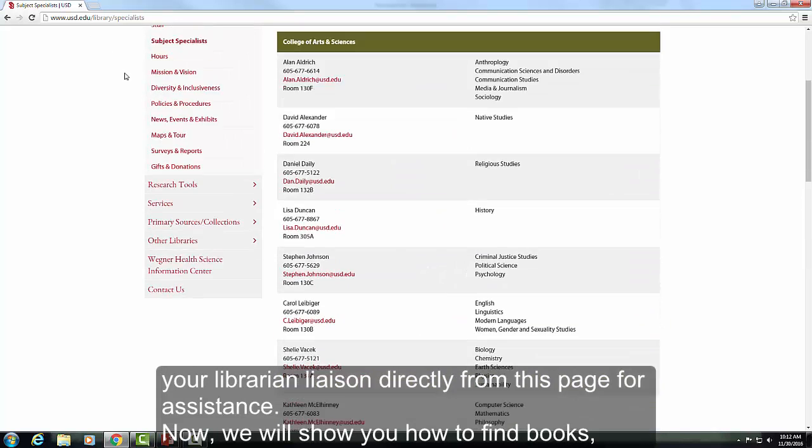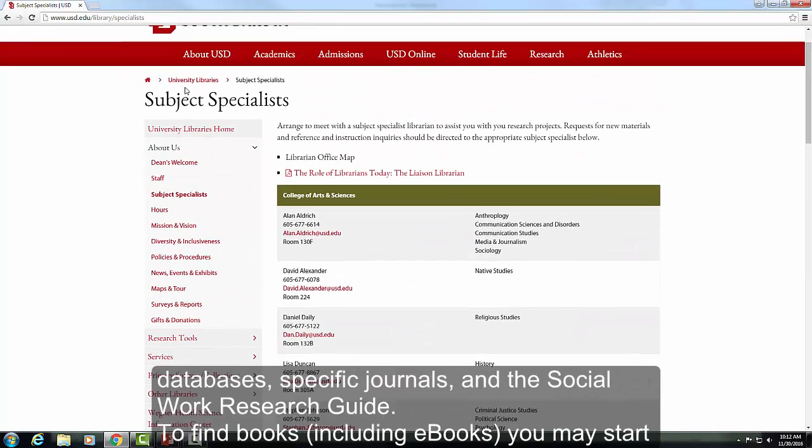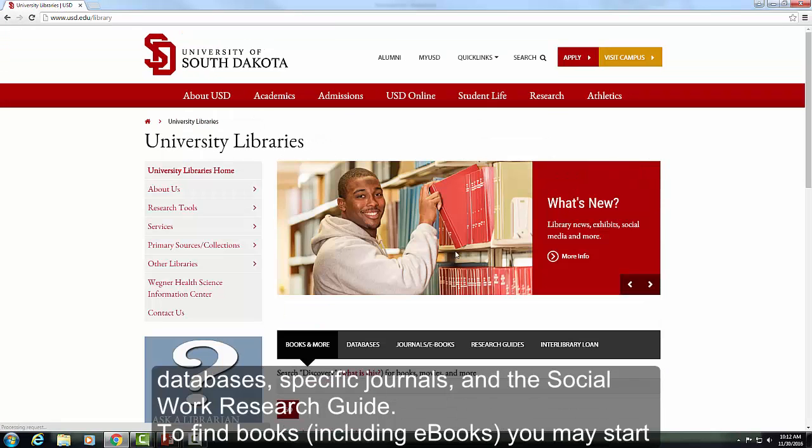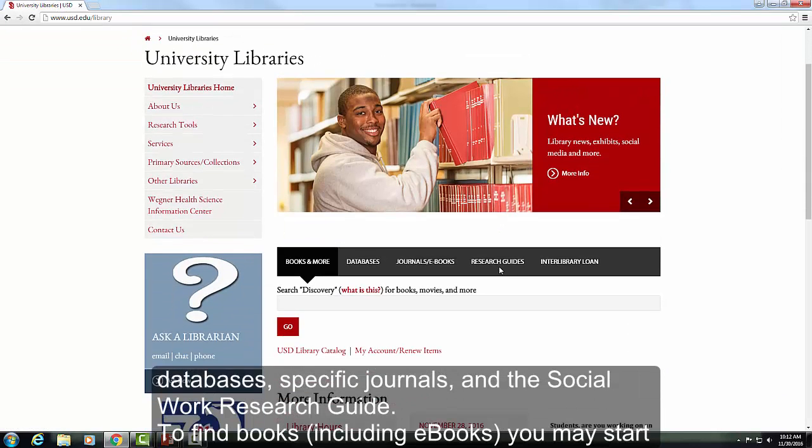Now we will show you how to find books, databases, specific journals, and the Social Work Research Guide.